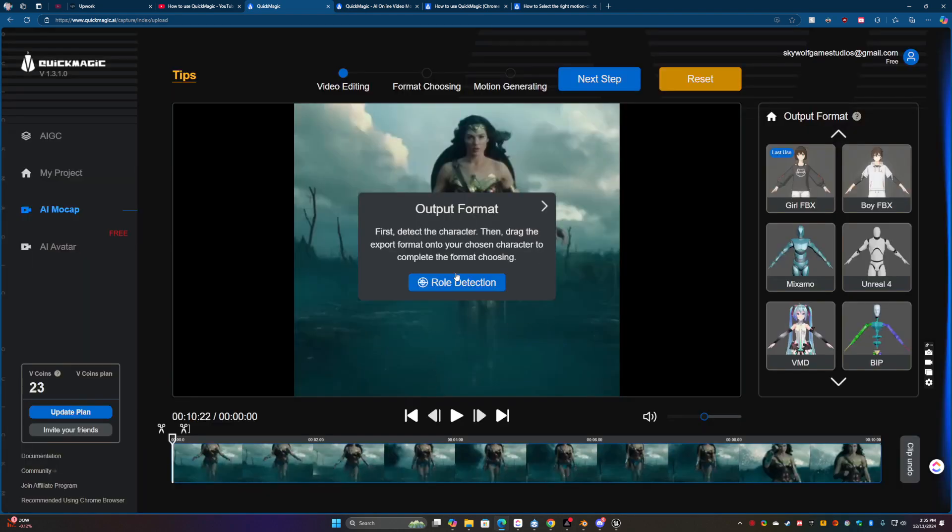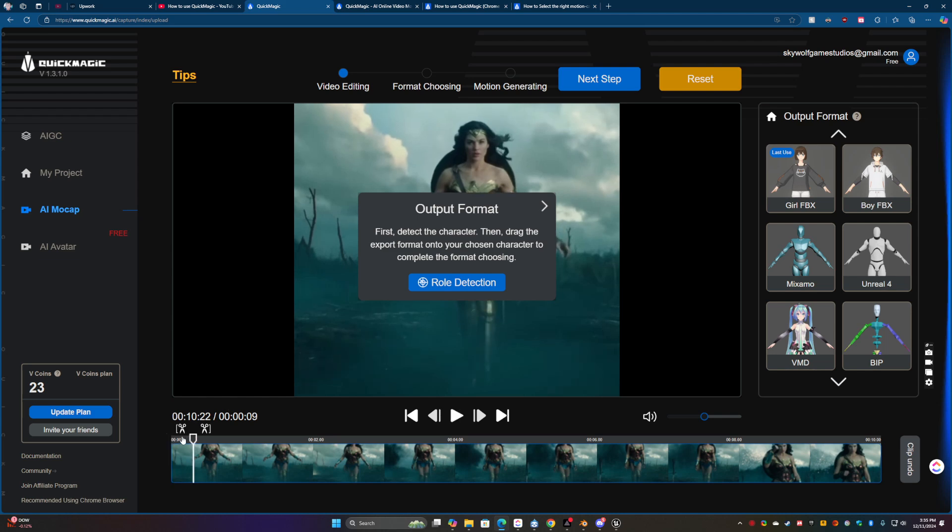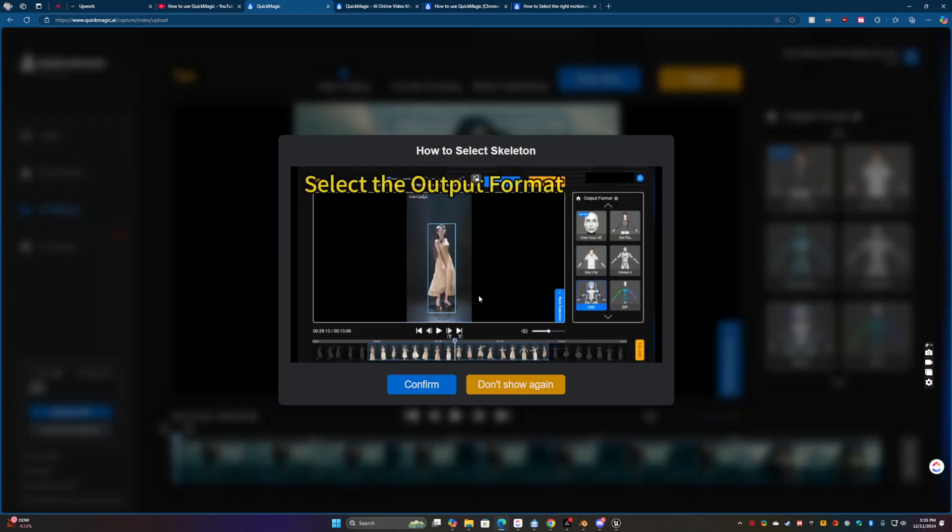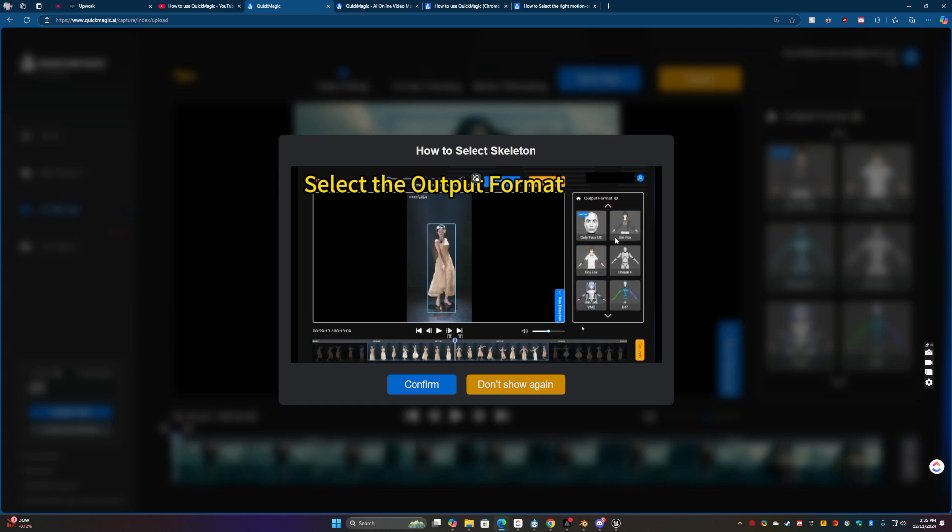And it might seem a little overwhelming at first, but it's pretty simple. Basically, what it means right here by role detection is you just got to move, like play it just a second so it can pick up on the video. And then click the role detection.